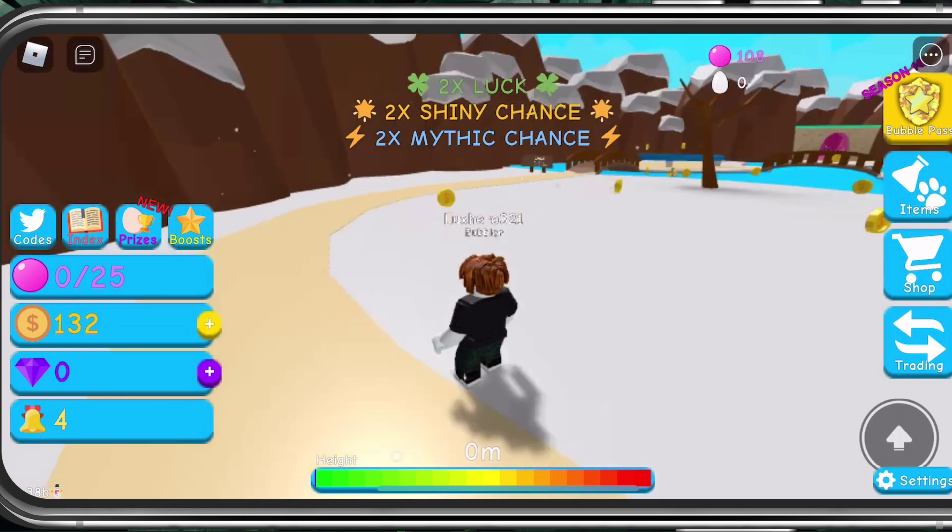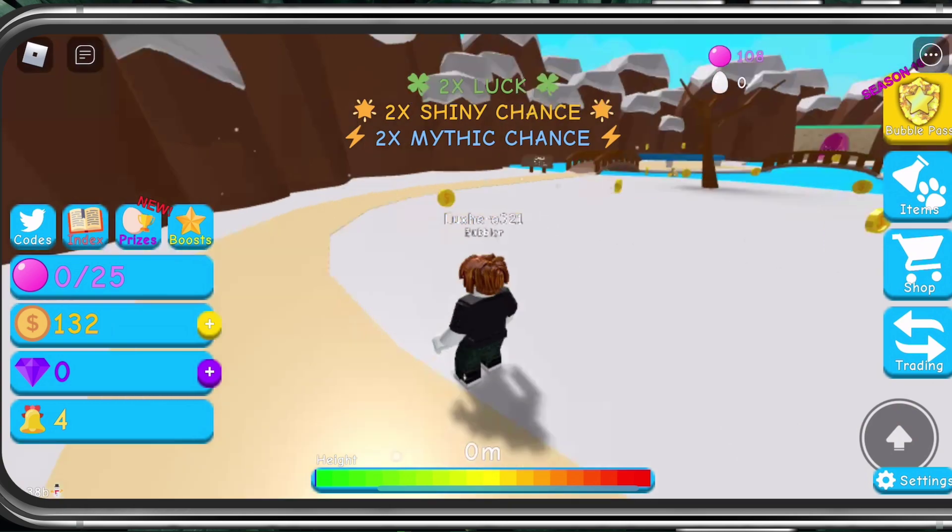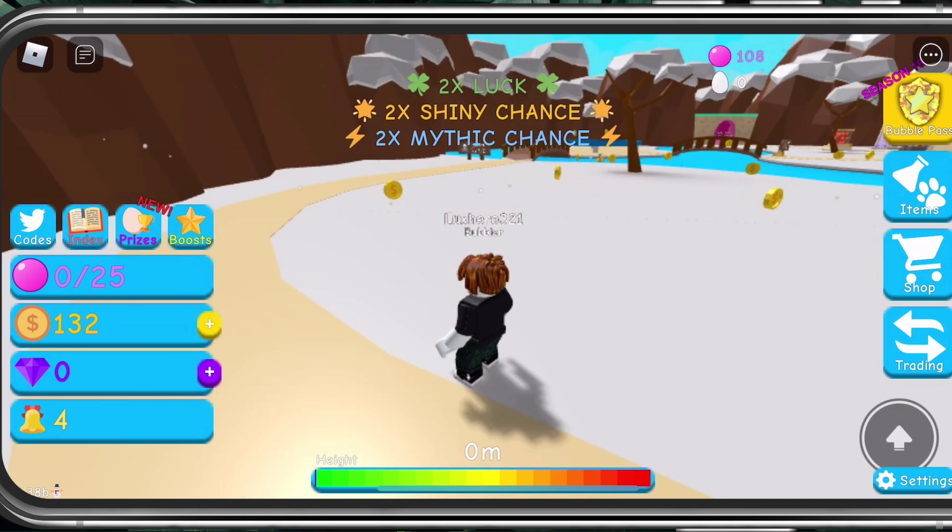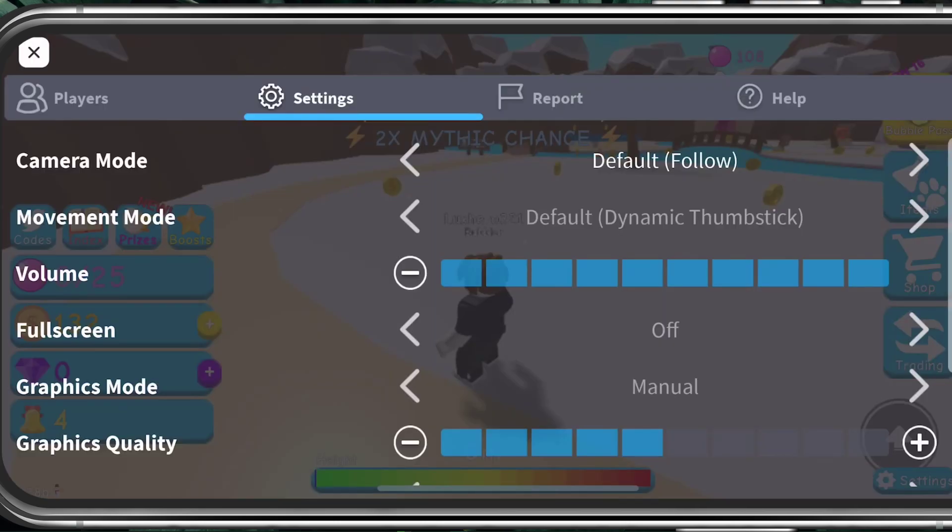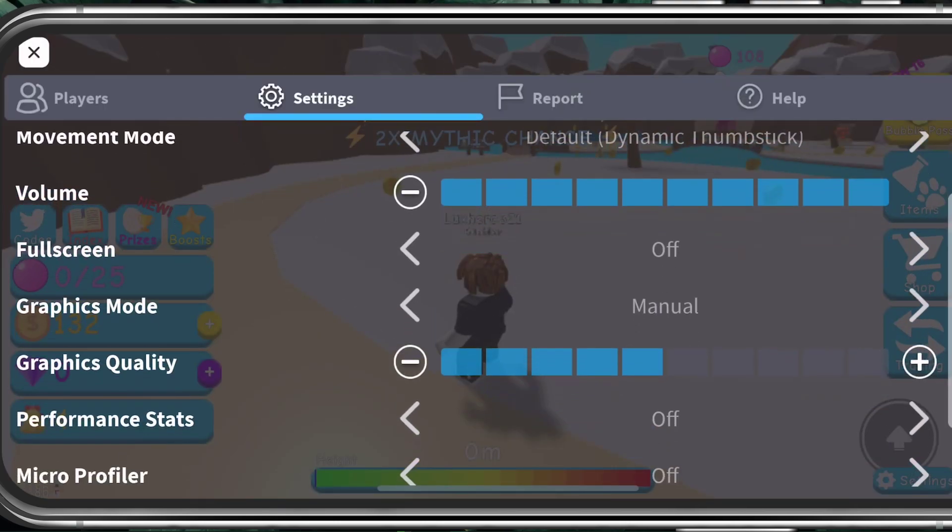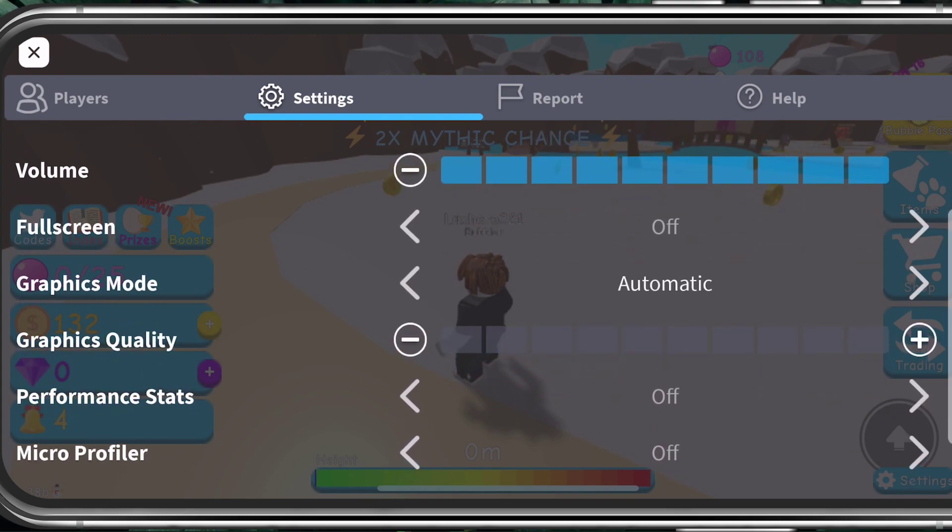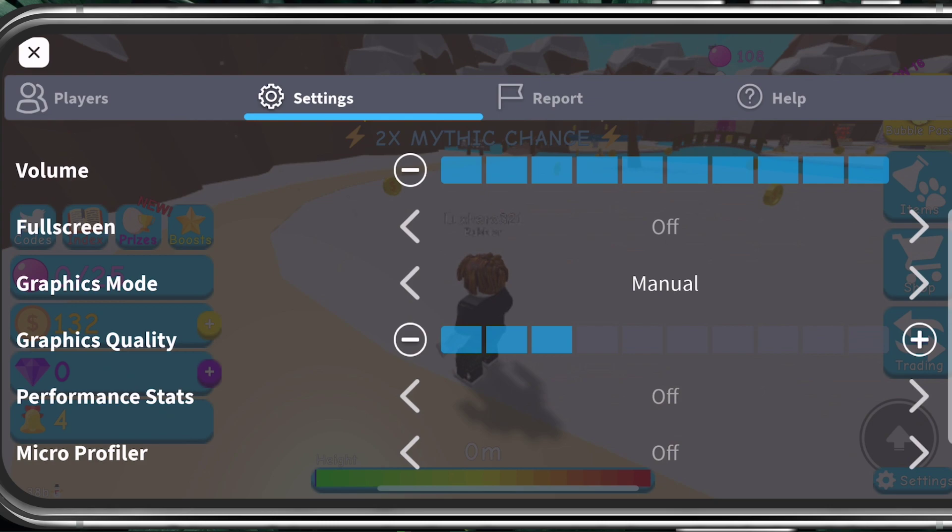First, we will take a look at your in-game settings. When in-game, navigate to your settings. Here, set the graphics mode to manual and graphics quality between 2 and 5 out of 10. This should increase your performance by a lot.